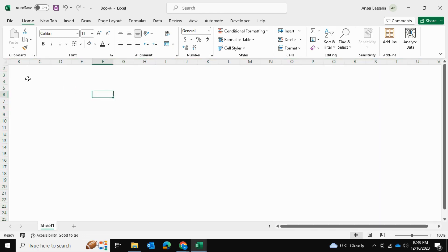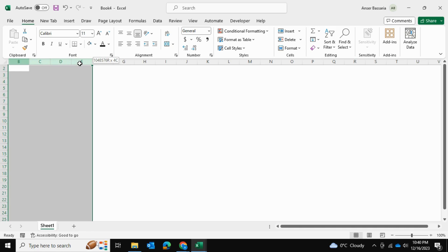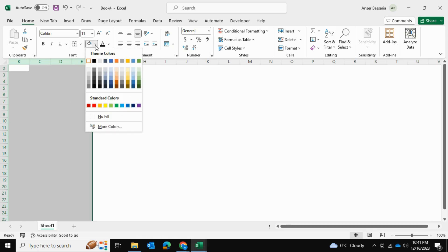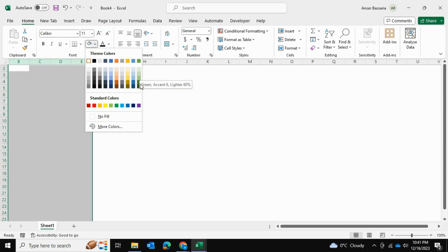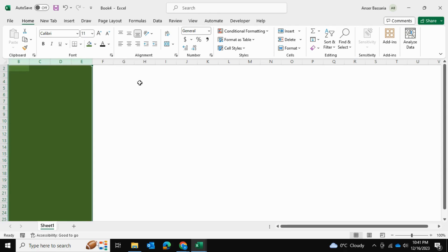Now for the navigation pane, we'll select an area within the file dedicated to it. In my case, columns B, C, D, and E will be the navigation pane — four columns thick. I'll go into the background fill and format it to the color I want, which is a dark green color.